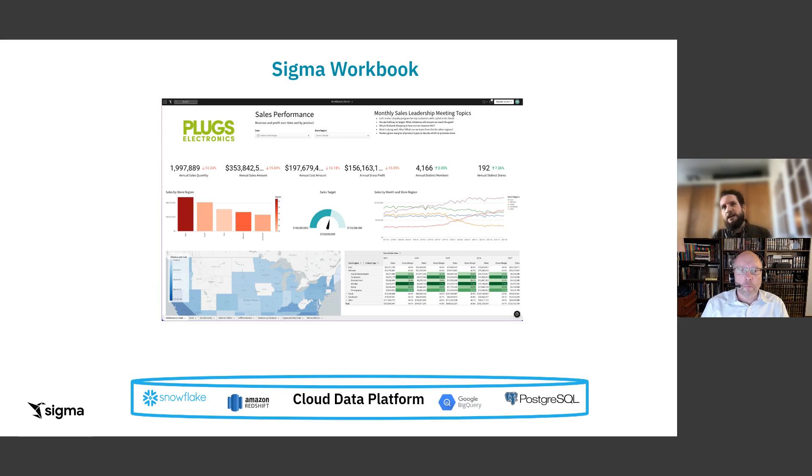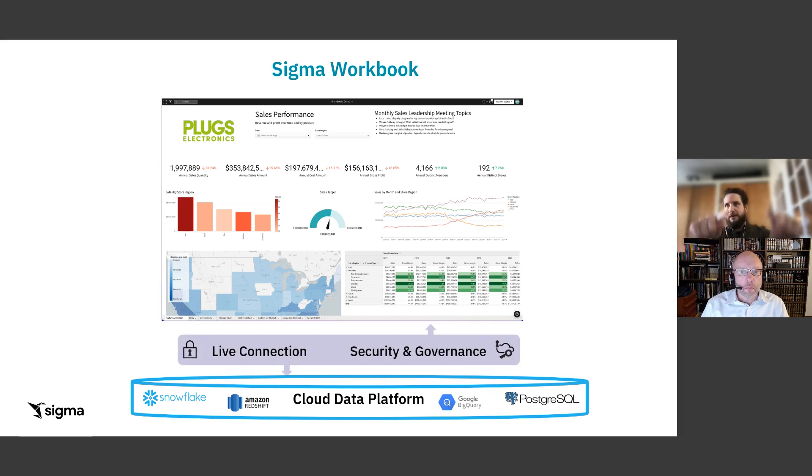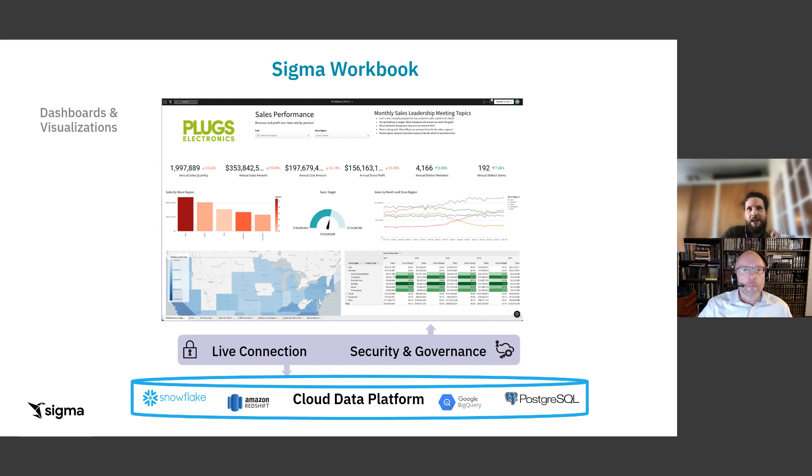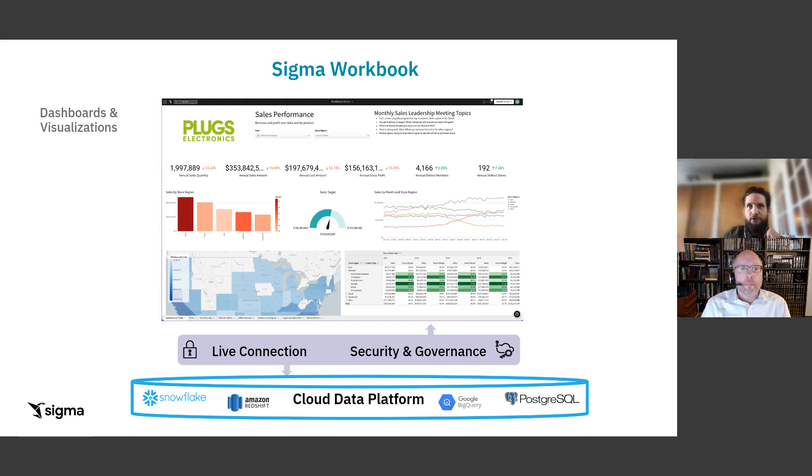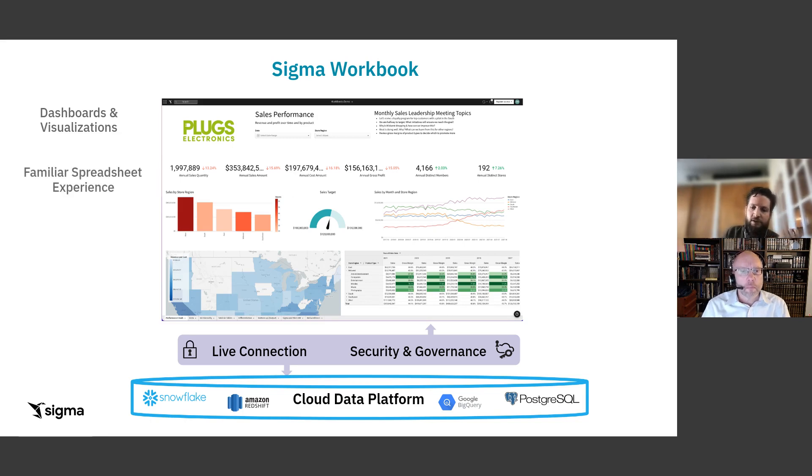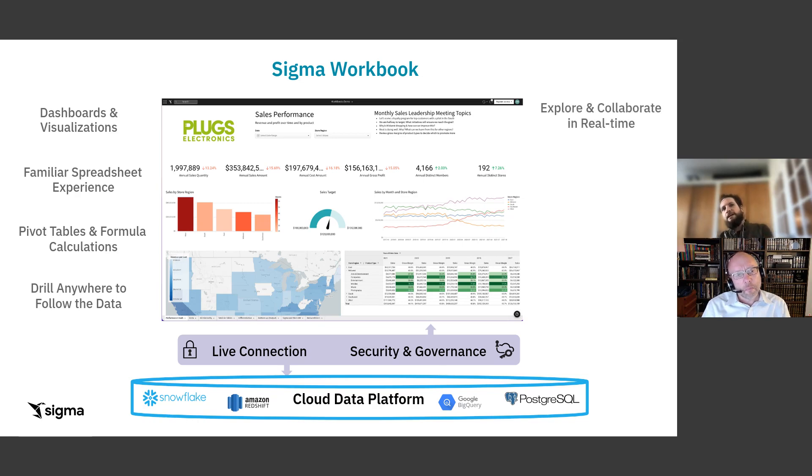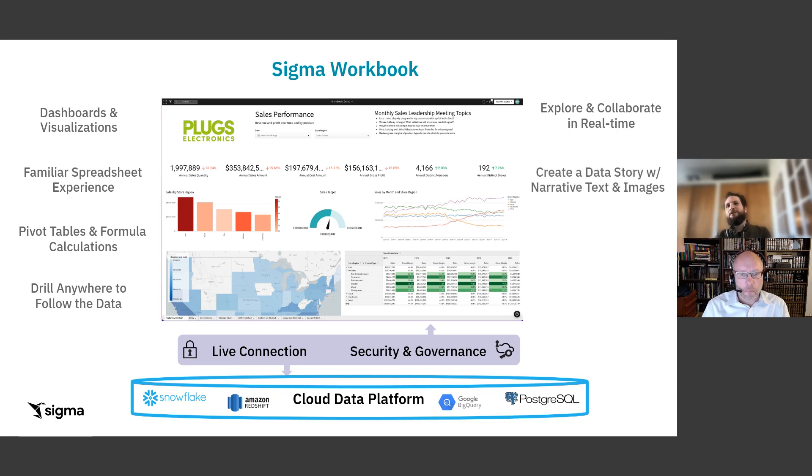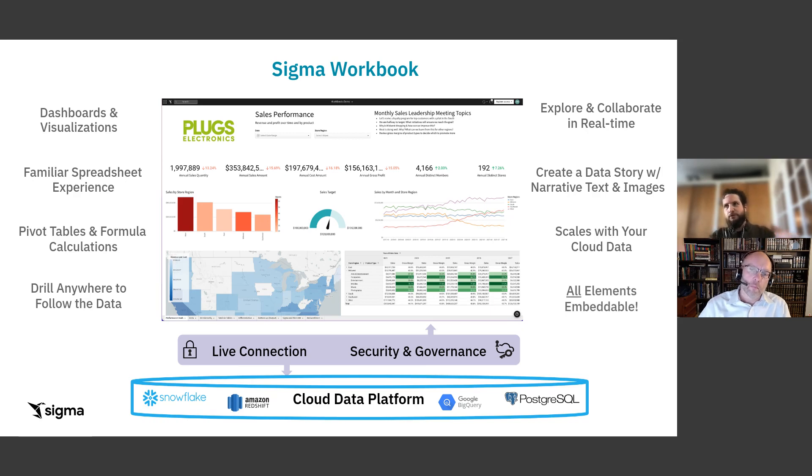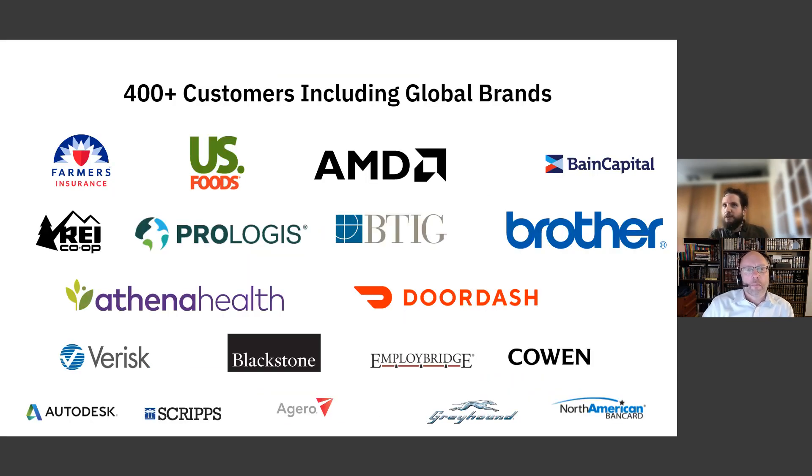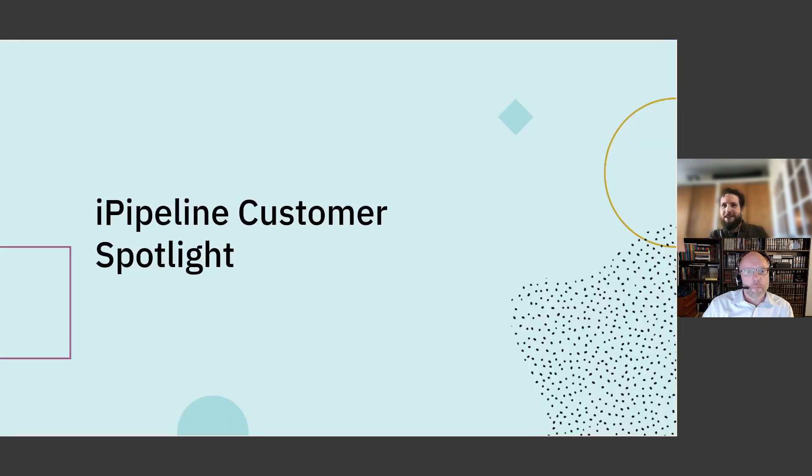The way that we align ourselves with that cloud data platform is we form a live connection. We don't move any of the data out. So Sigma never persists or holds any of your data. We inherit the security and governance that you already have on that cloud data platform, and then allow you to perform dashboards and visualizations, kind of the more traditional BI approach. But really drilling into that spreadsheet interface for ad hoc questions, being able to enter in your ad hoc formulas and calculations, and drill anywhere. I'm going to hand it over to you, David, one of our favorite of our 400 plus customers.